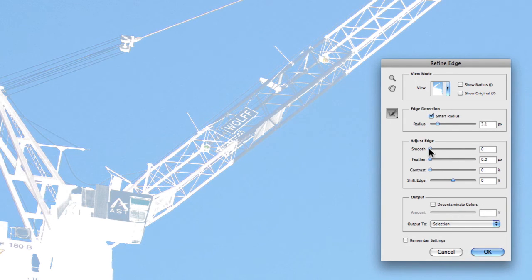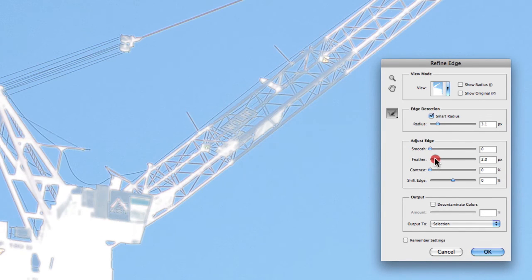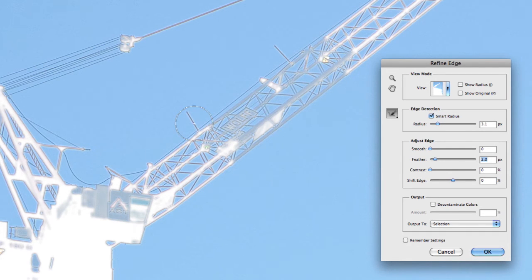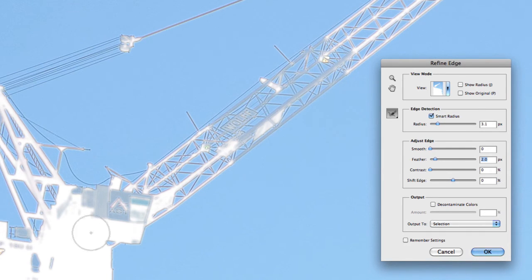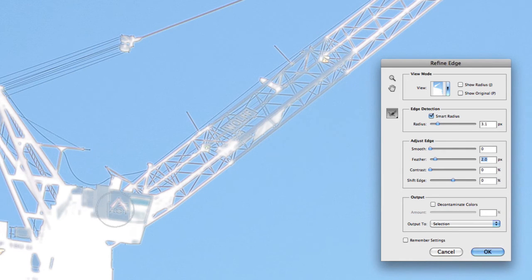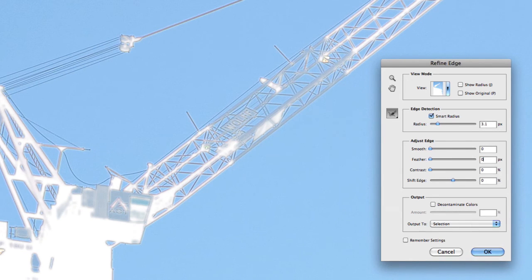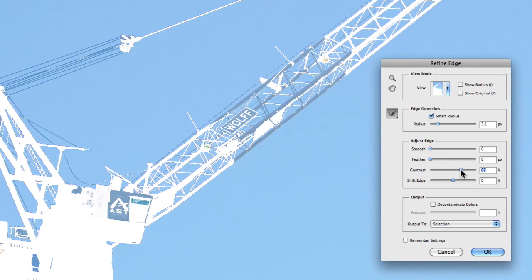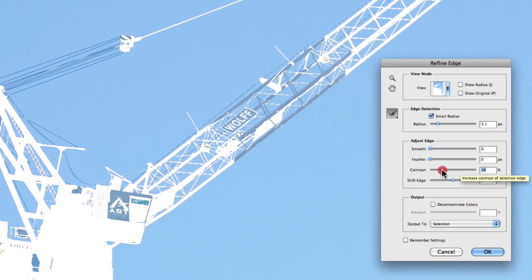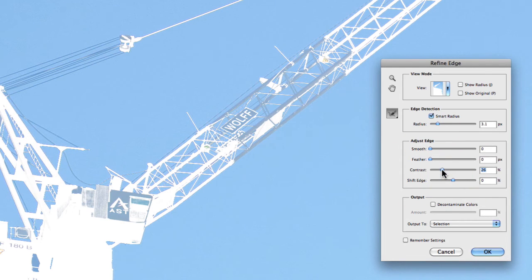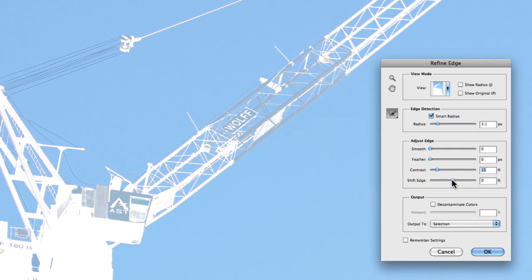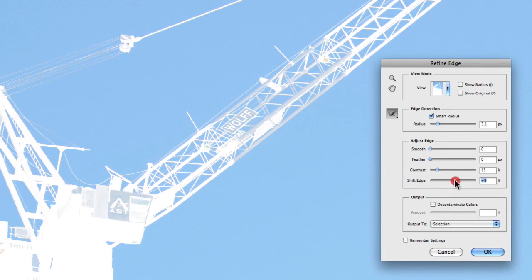You can also choose to feather and give it a certain pixel value. In this case I could feather it two pixels, which is quite, it's actually too much as you can see by the outline around the different features of the crane. So we'll undo that. And you can also choose to increase the contrast, which I find can be quite useful. Just adding a little bit of additional contrast just to distinguish your original selection.